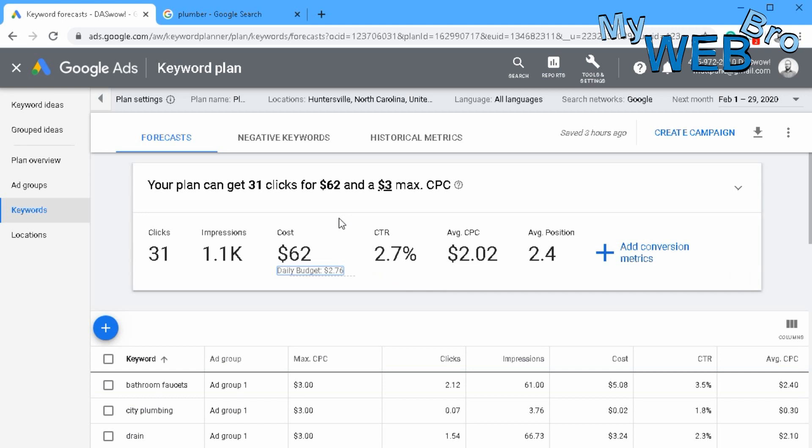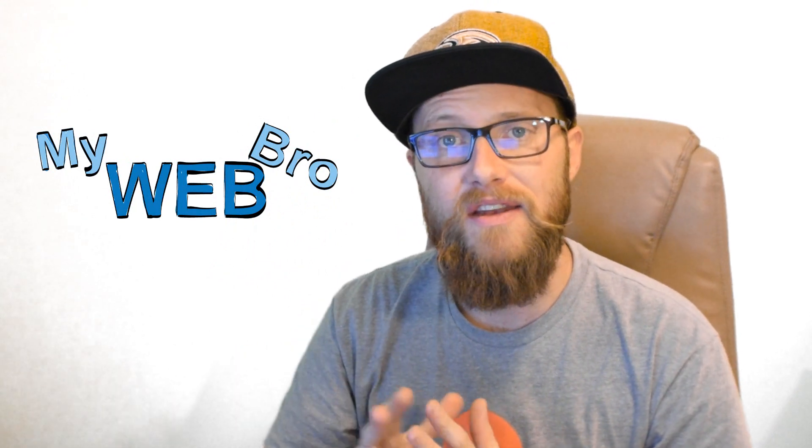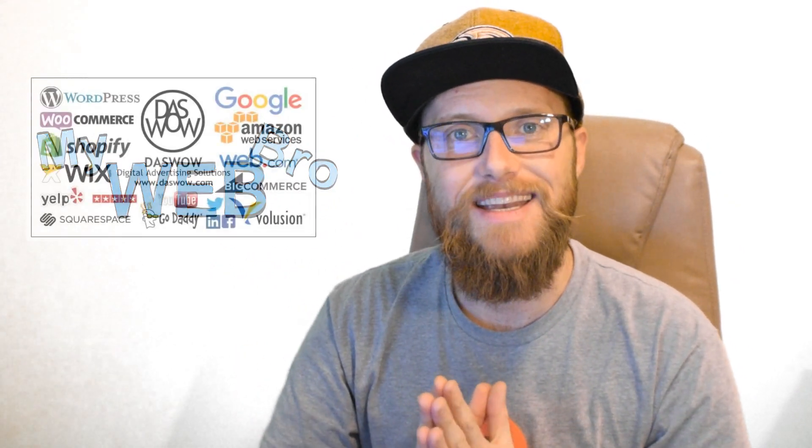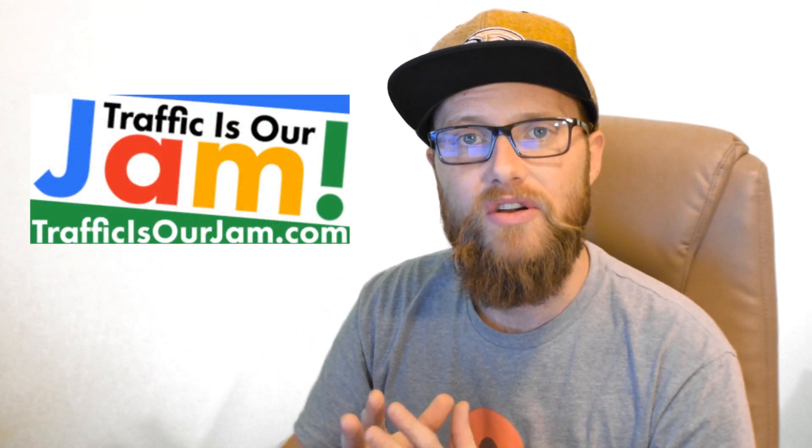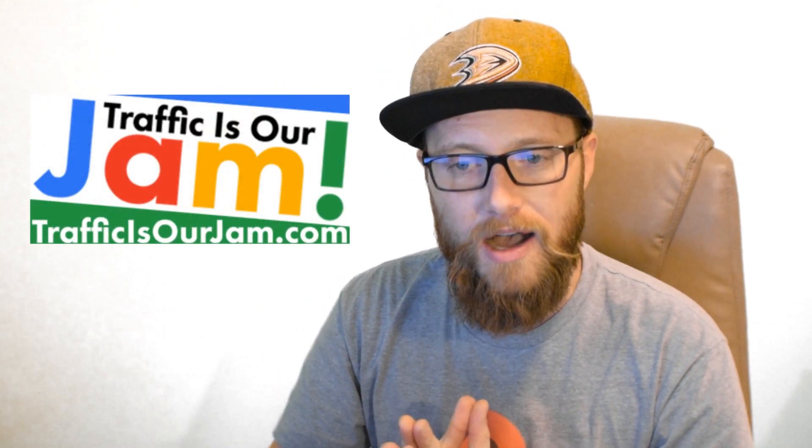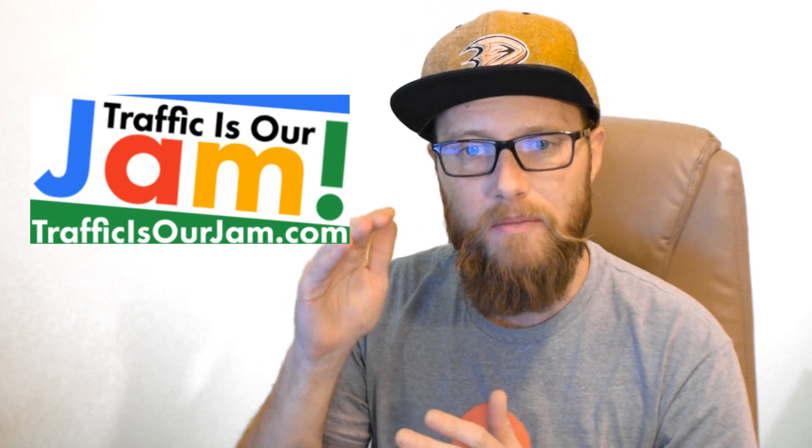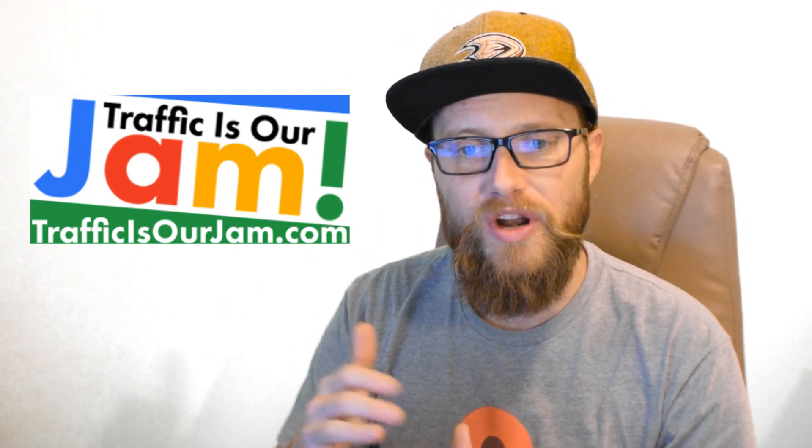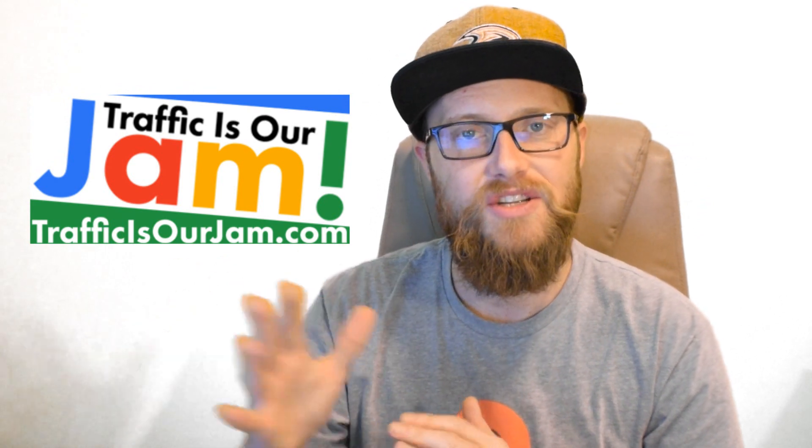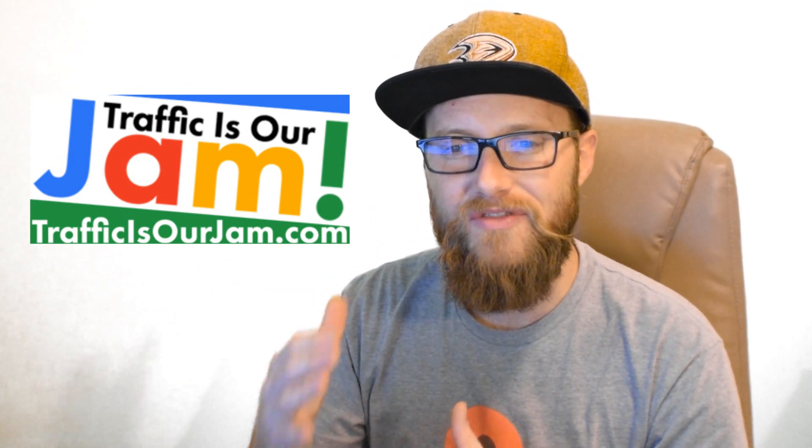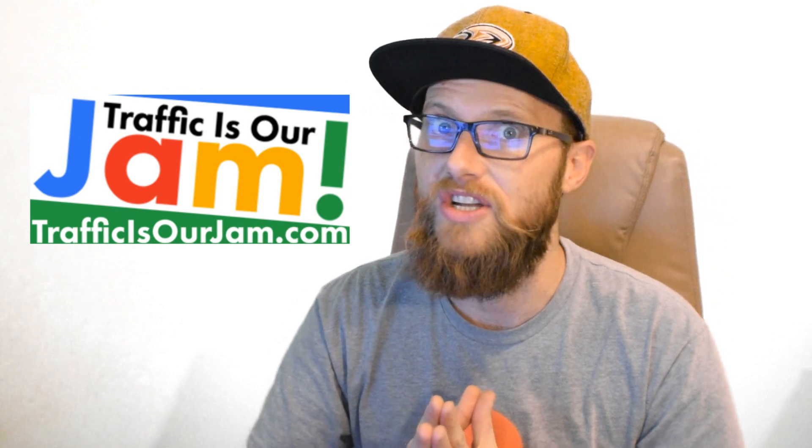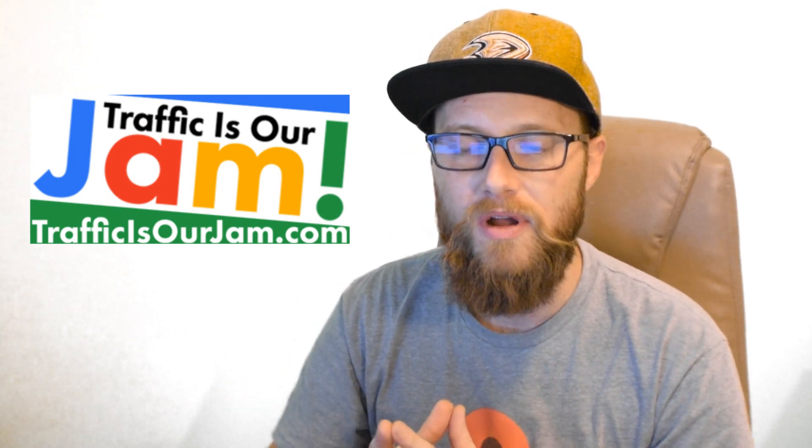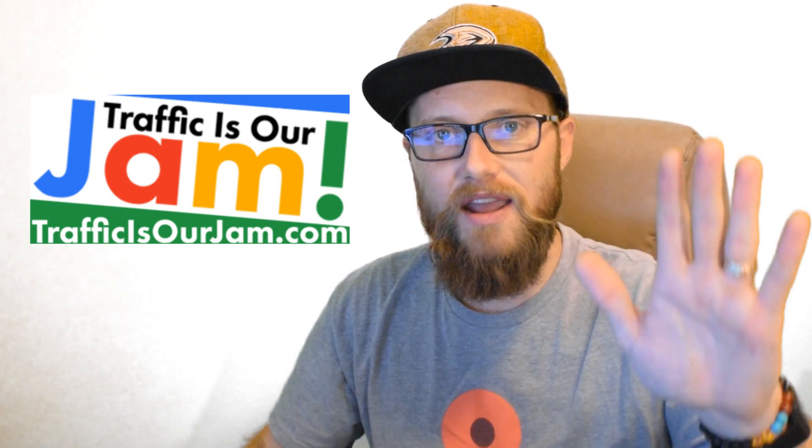So thank you so much for coming back and watching my YouTube channel. These things that we're looking at here are just the very surface of what we do to make sure that search engine optimization is happening in your business. Please subscribe to my YouTube channel. You can find us at mywebbro.com. You can find my WordPress agency at daswow.com. And you can buy our products and services online at trafficisourjam.com. Trafficisourjam.com is a great place to go if you want to make a purchase and you want to be onboarded and you want all that to be streamlined and automated. You get access to a portal and you don't have to do all the decision making and have all the conversations you normally have to have with a web developer if that's the way that you like to do things.